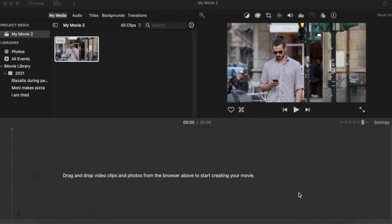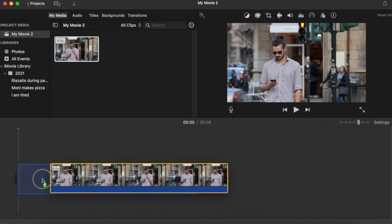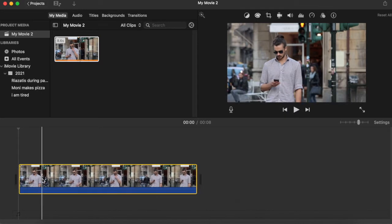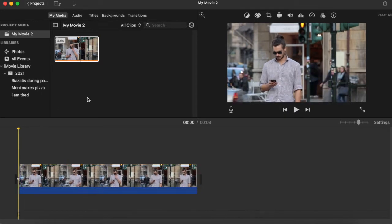I'm going to show you how easily you can split a clip in iMovie. I have this short clip of a guy checking his phone. Let's have a look at it.